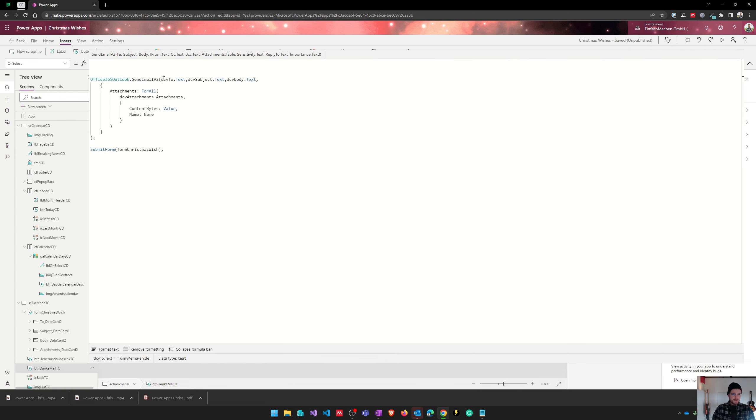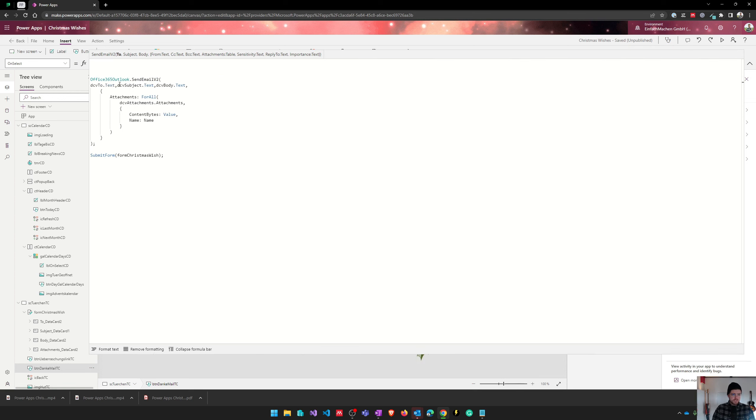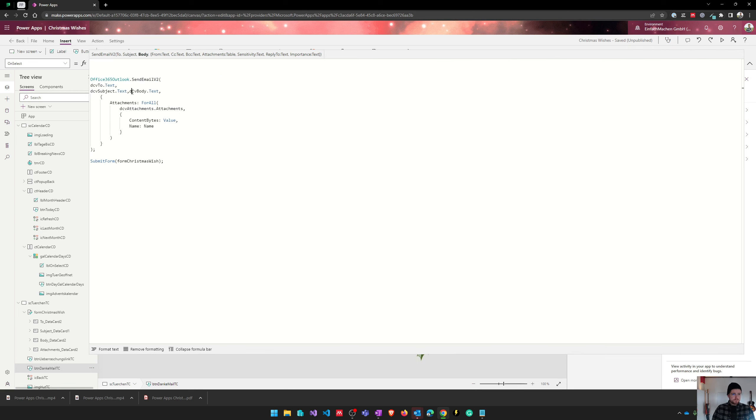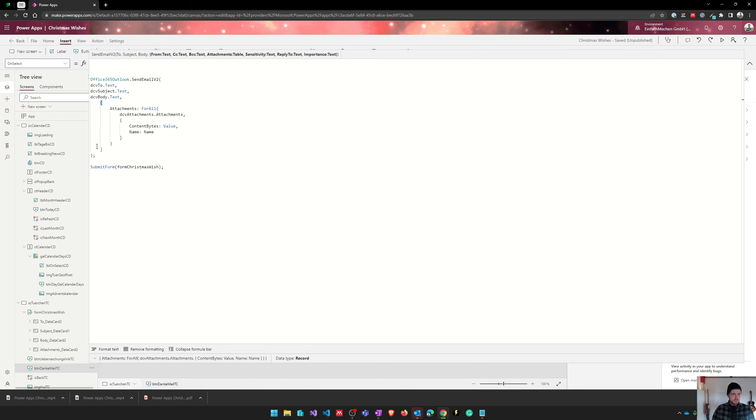And it's quite straightforward. We are just using different controls from our form to define the to, the subject, and the body parameter. And after that, we've got this attachment parameter, and that's actually a table.